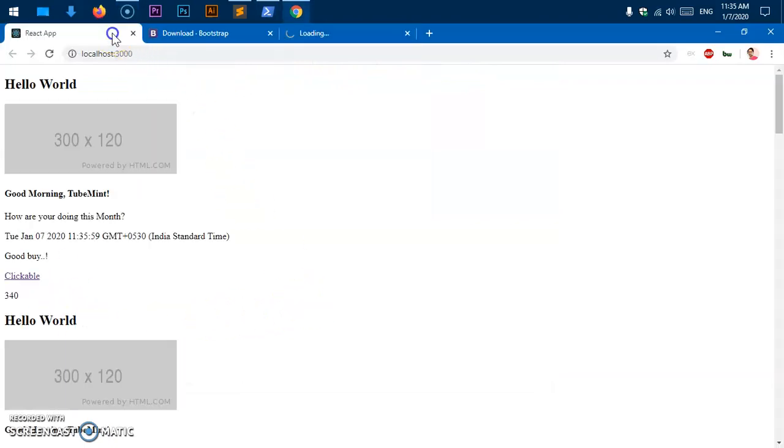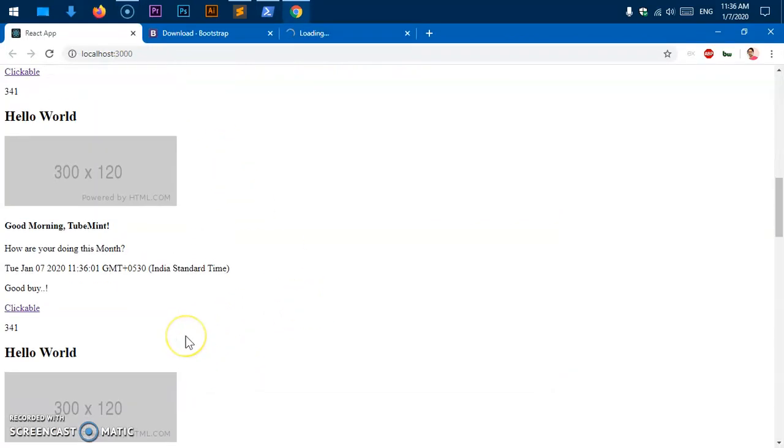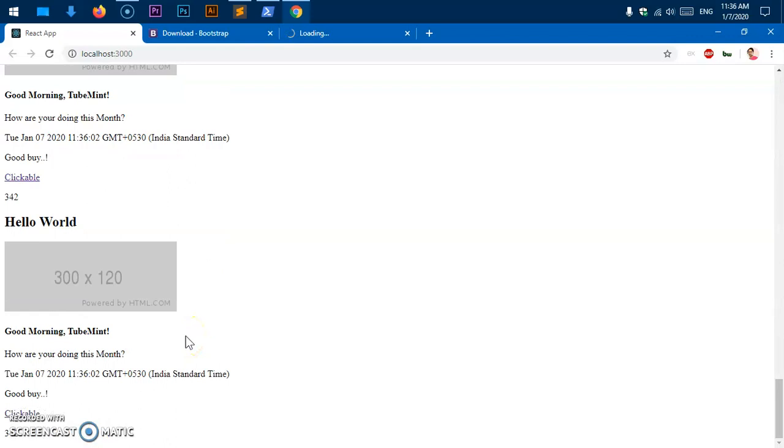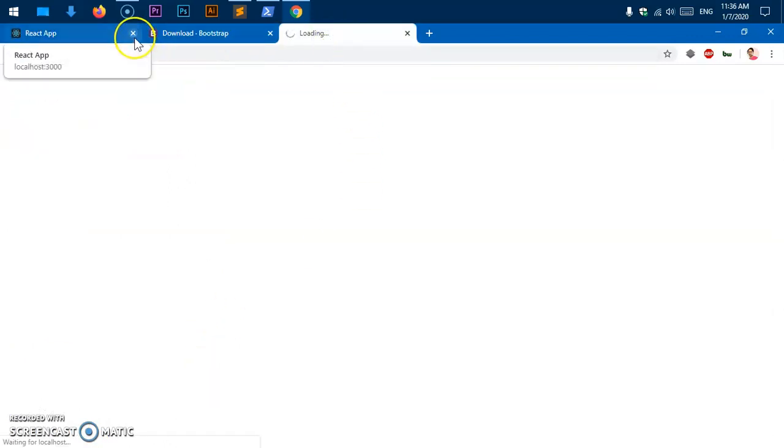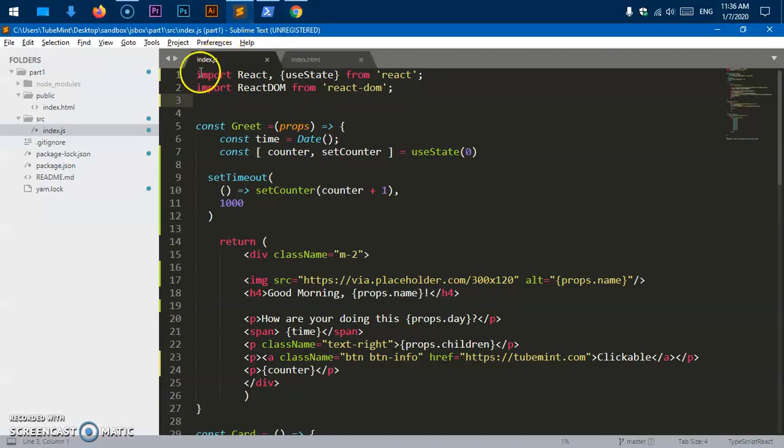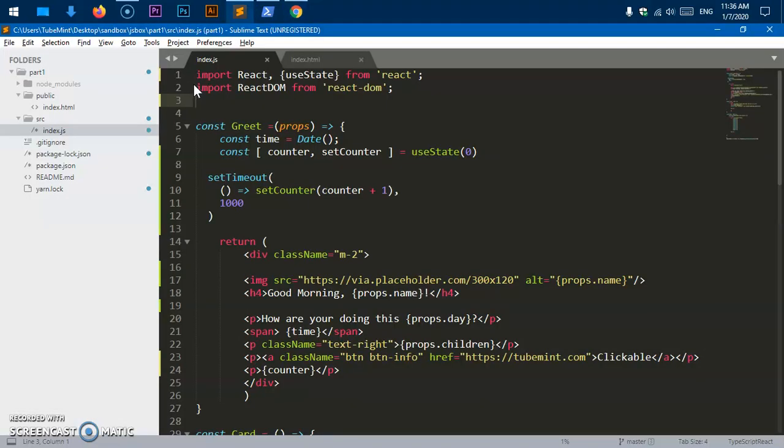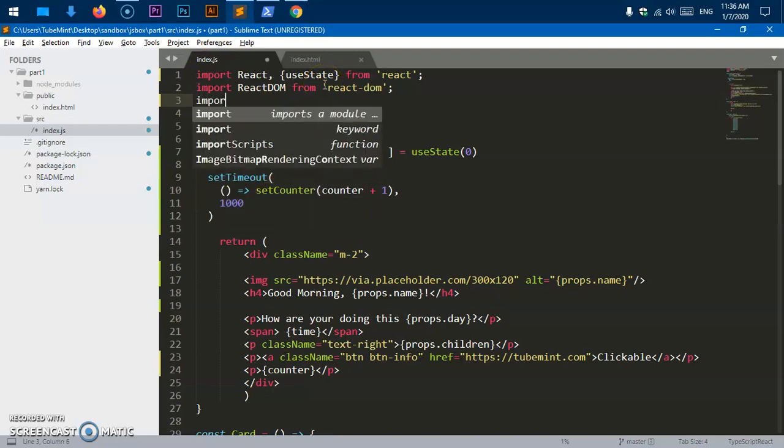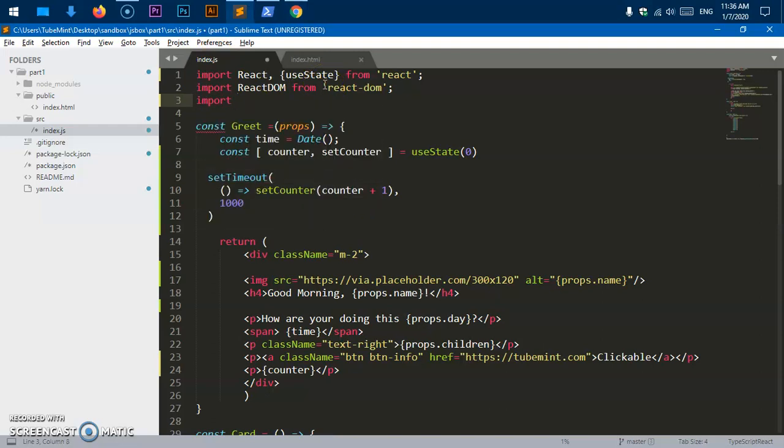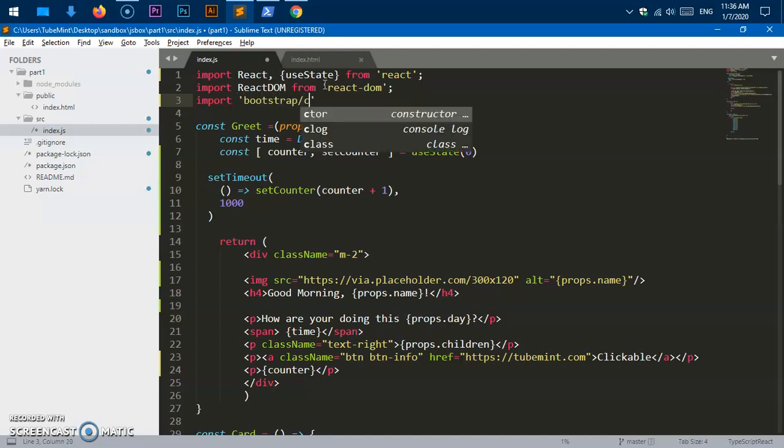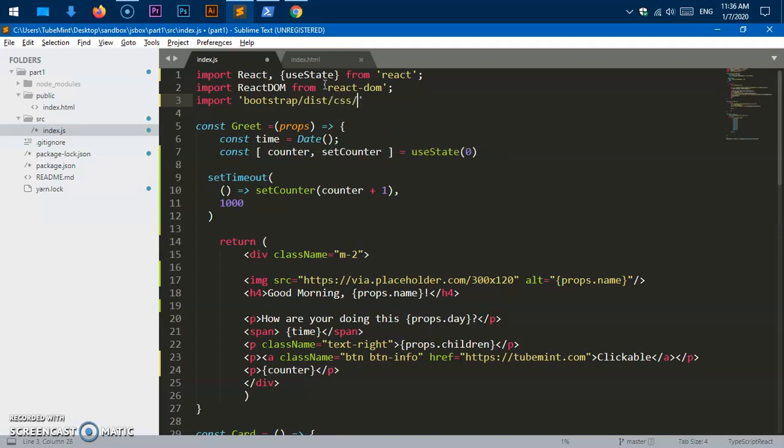So here is how it looks like without the Bootstrap. You can see this is a React component based app. Simply go to your application, go to index.js, and import. So an import is simply say bootstrap dist css and then bootstrap.css.